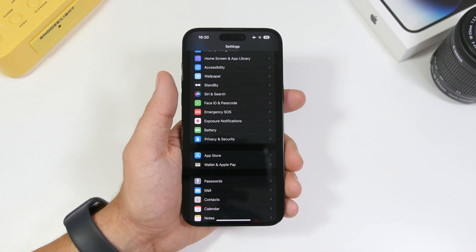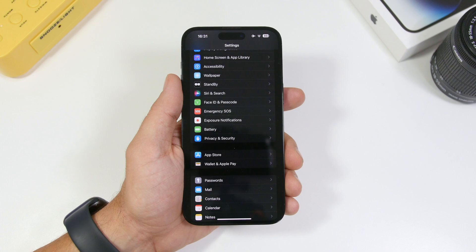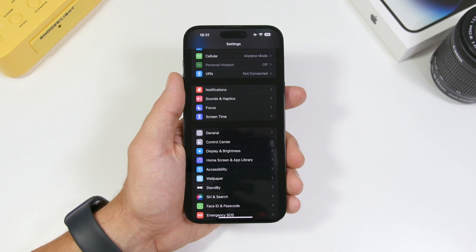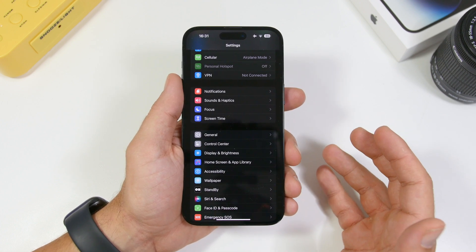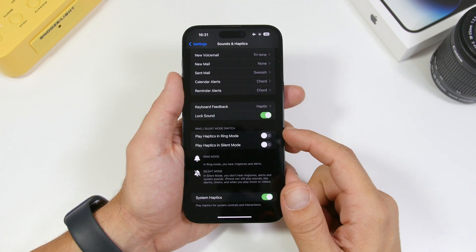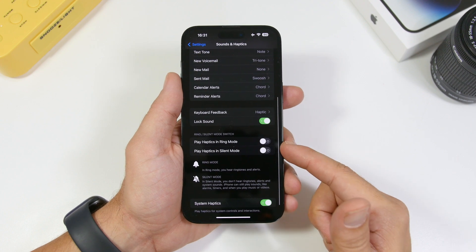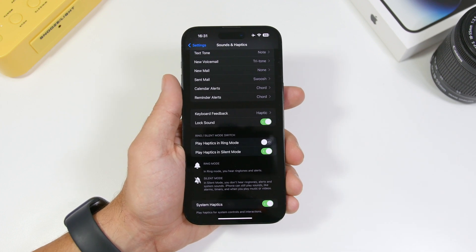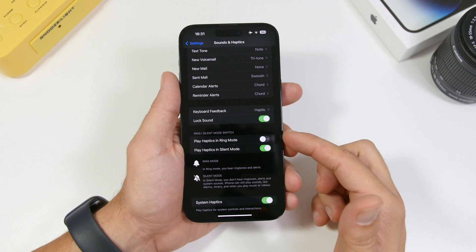When it comes to your iPhone's battery, vibration — the vibrating motor — will consume a ton of battery. Go to Sounds and Haptics, scroll all the way down, and you will find Play Haptics in Ring Mode and Play Haptics in Silent. I keep both of them turned off, but at minimum make sure Play Haptics in Ring Mode is turned off. When your iPhone is ringing you don't really need haptics on top of that, so go ahead and turn off this setting.